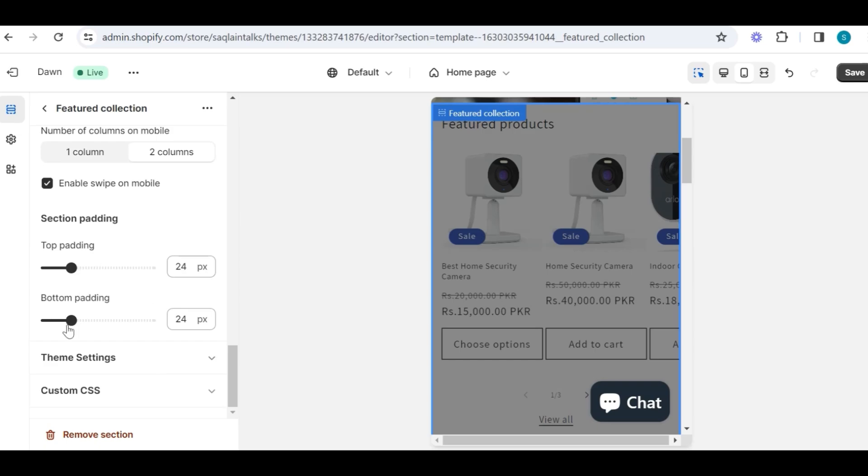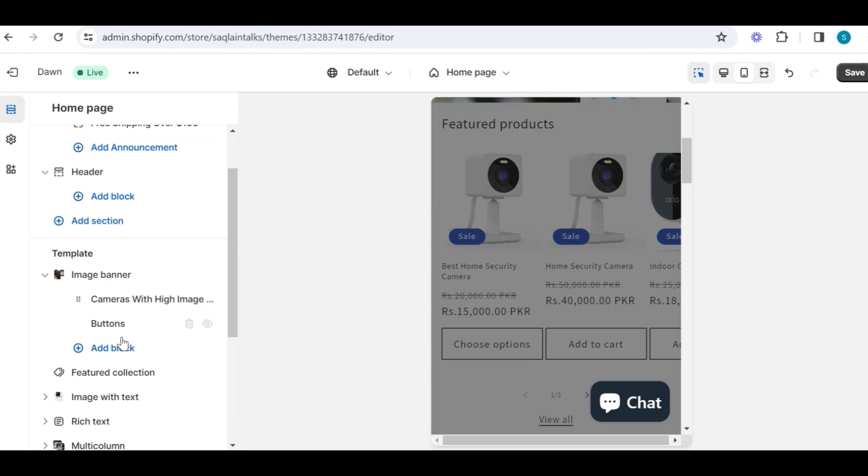You can also enable or disable swipe to show on mobile, and then at the end we have top padding and bottom padding sections, which are to increase or decrease the distance of that section from the upper or lower section. So our feature collection part is completed, and I will go back to the main section.